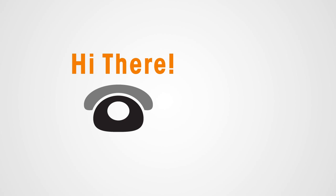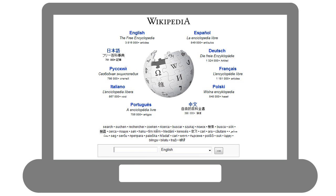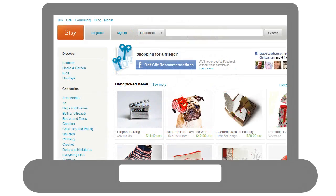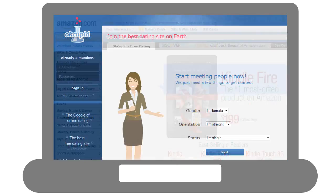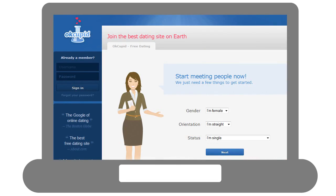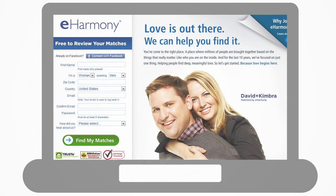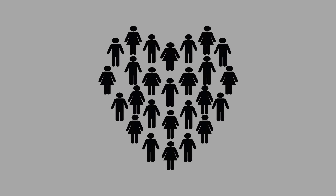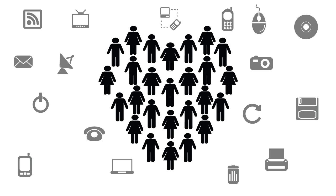How we talk to one another has changed. Where we find information has changed. How we work, how we shop, how we meet, how we date—it has all changed. And because of all this change, one other thing must change: how we protect our children.